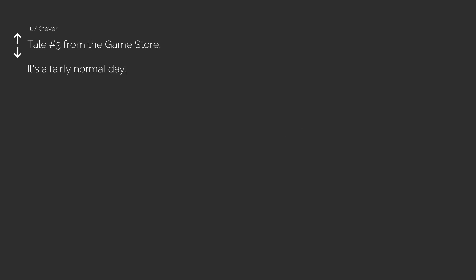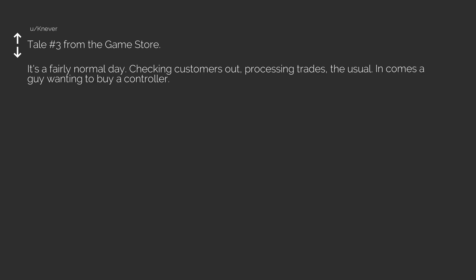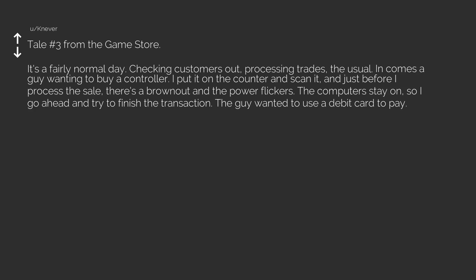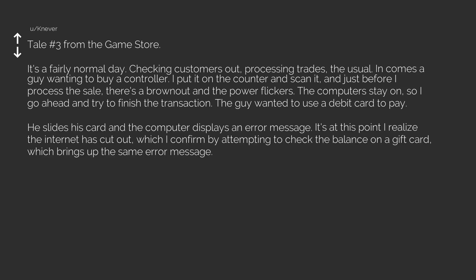Tale number three from the game store. It's a fairly normal day. Checking customers out. Processing trades. The usual. In comes a guy wanting to buy a controller. I put it on the counter and scan it, and just before I process the sale, there's a brownout and the power flickers. The computers stay on, so I go ahead and try to finish the transaction. The guy wanted to use a debit card to pay. He slides his card in the computer displays an error message. It's at this point I realize the internet has cut out, which I confirm by attempting to check the balance on a gift card, which brings up the same error message.